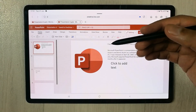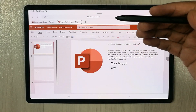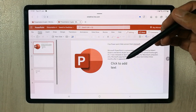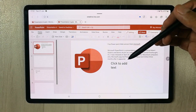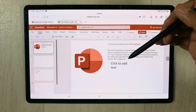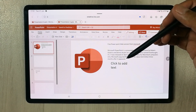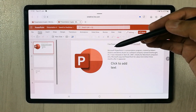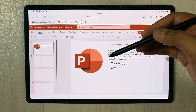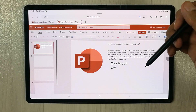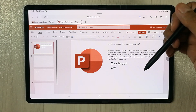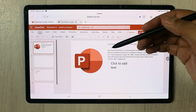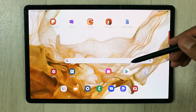Hello guys, I hope you are doing really well. In today's video I'm going to show you how to get Microsoft PowerPoint for free on your Samsung tablet. The tablet I'm using is the Samsung Galaxy Tab S8 Plus, but this method will work on all other Samsung tablets as well.